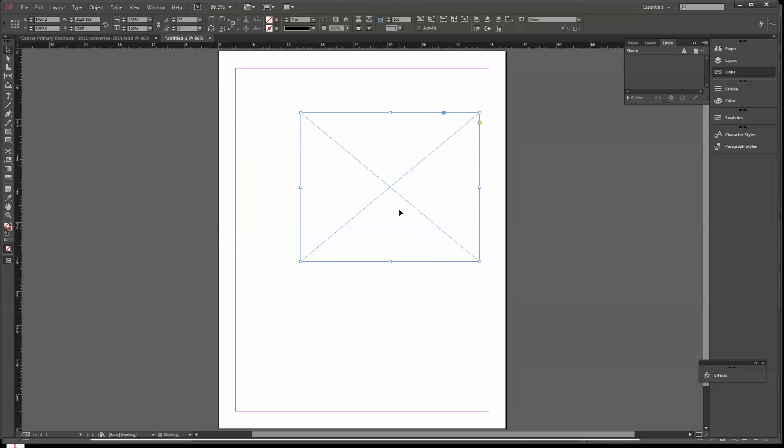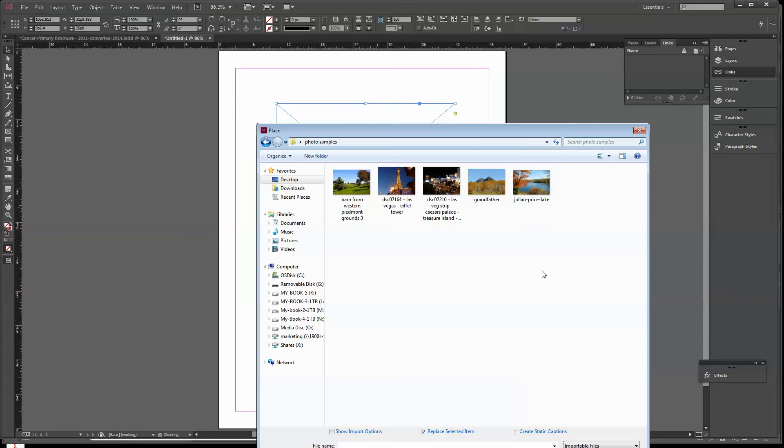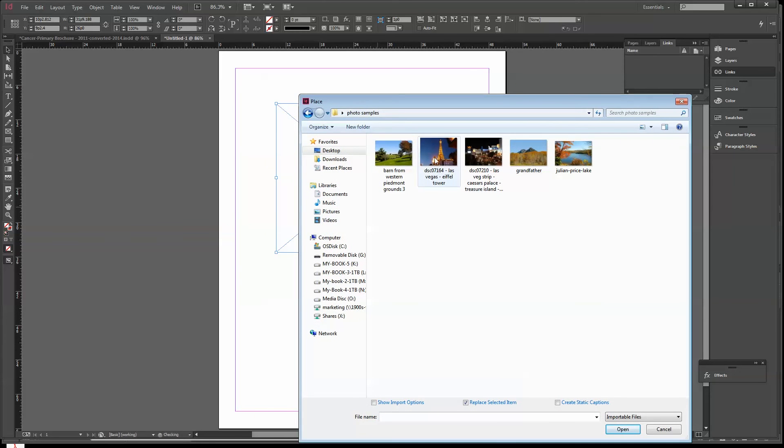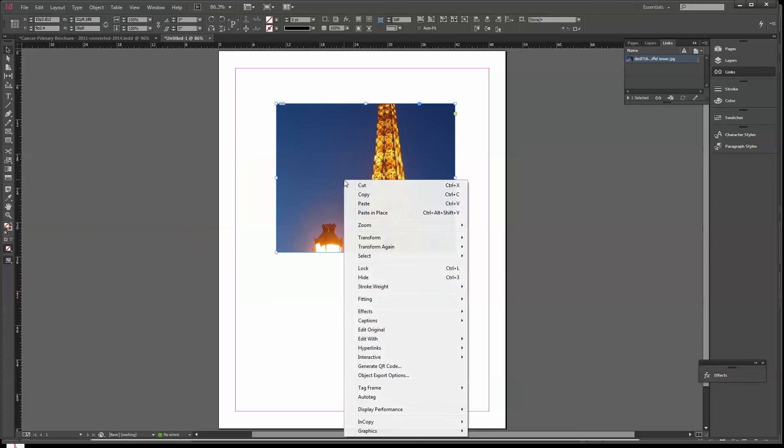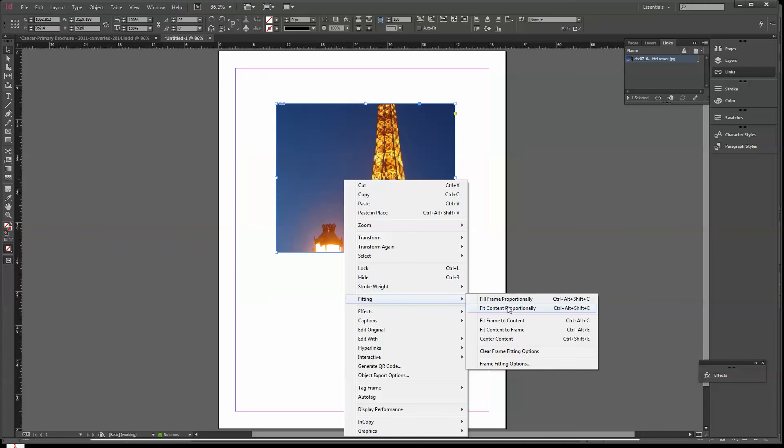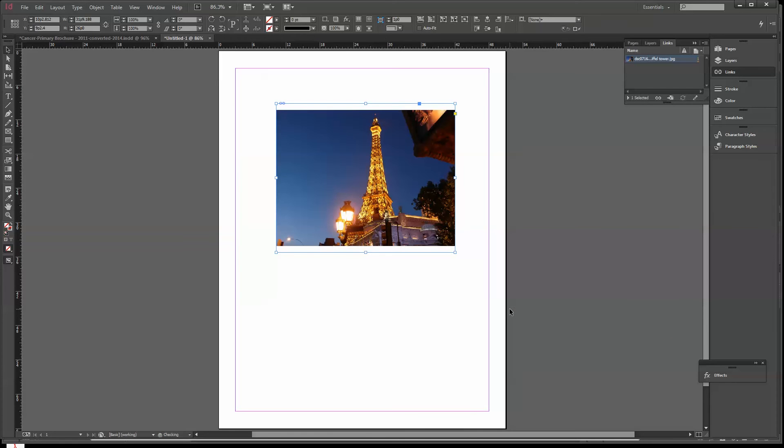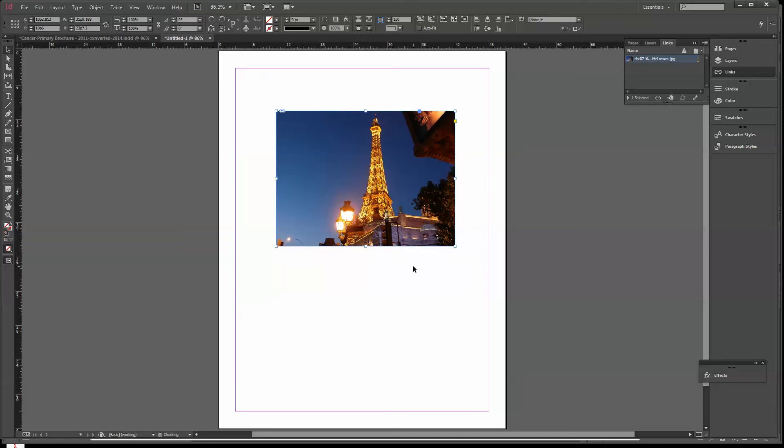Let's put an image into this. I'm going to do a CTRL-D. I'm going to pick this Eiffel Tower in Las Vegas and say Open. It's a way bigger image than fits in this hole. I'm going to right-click, do Fitting, and say Fit Content Proportionally.